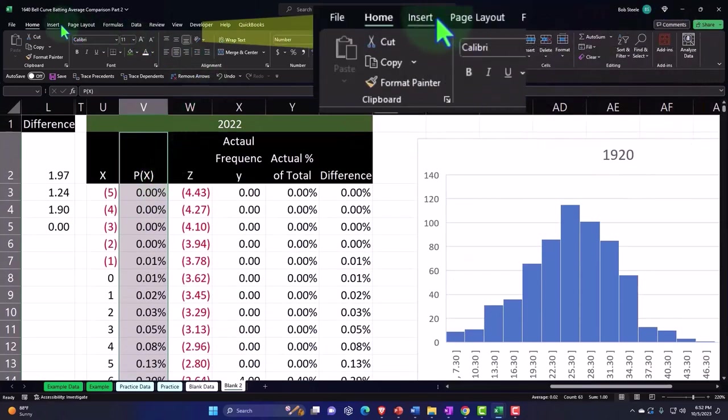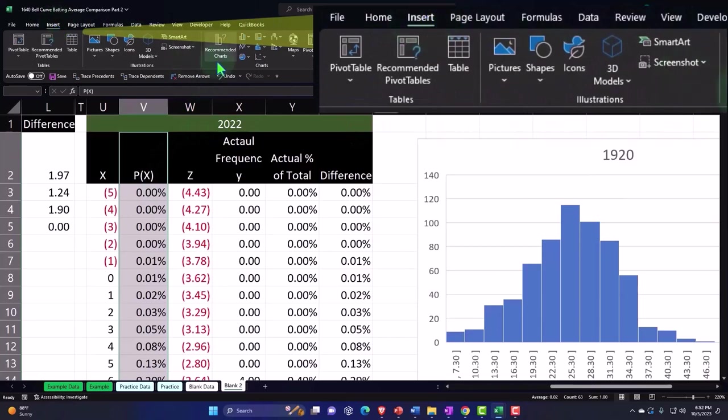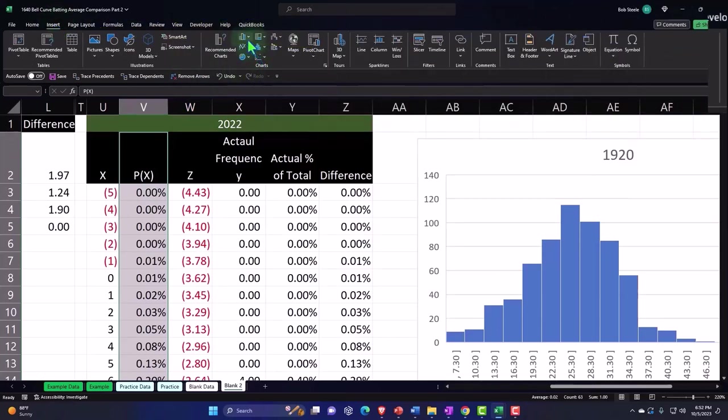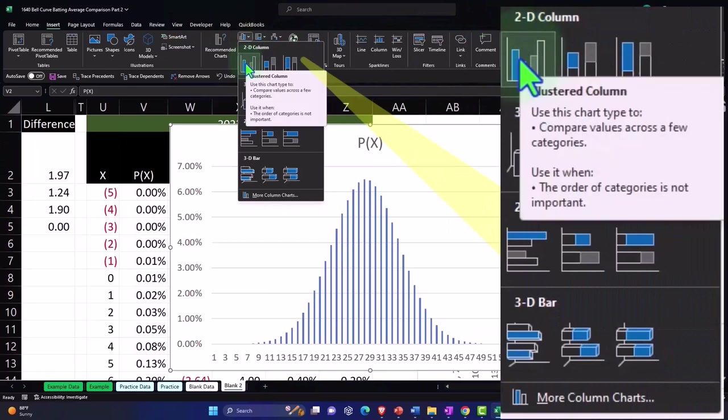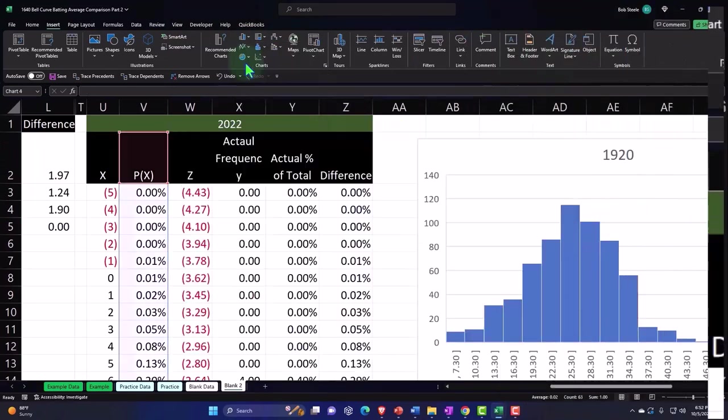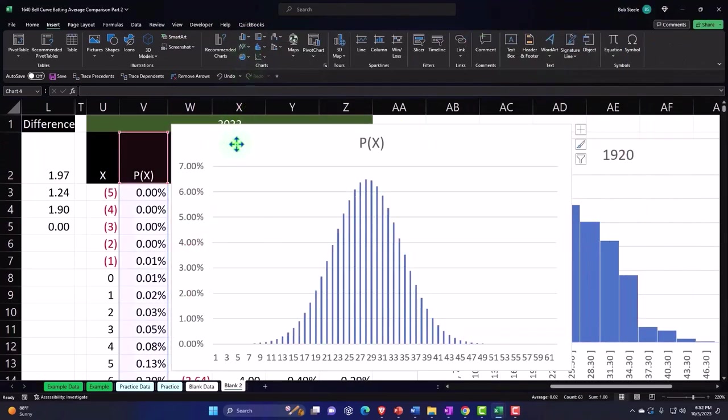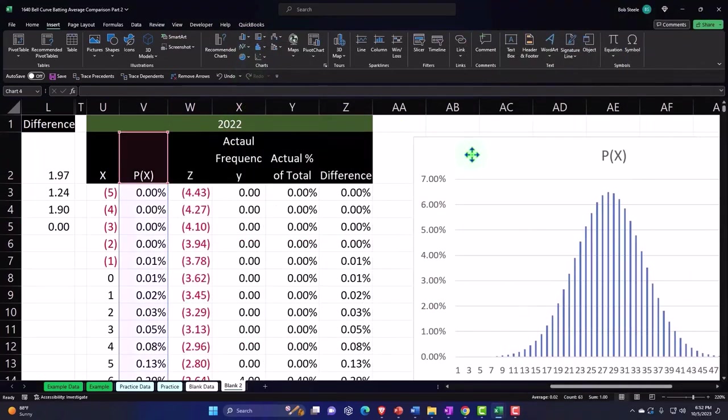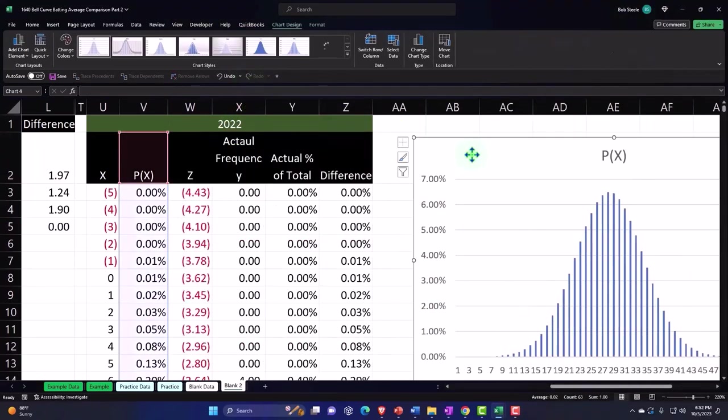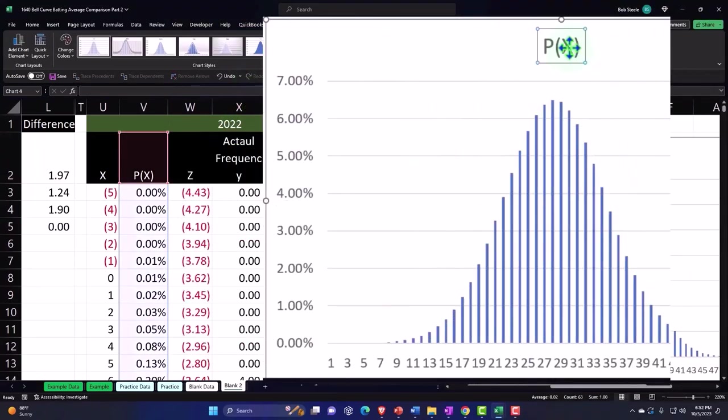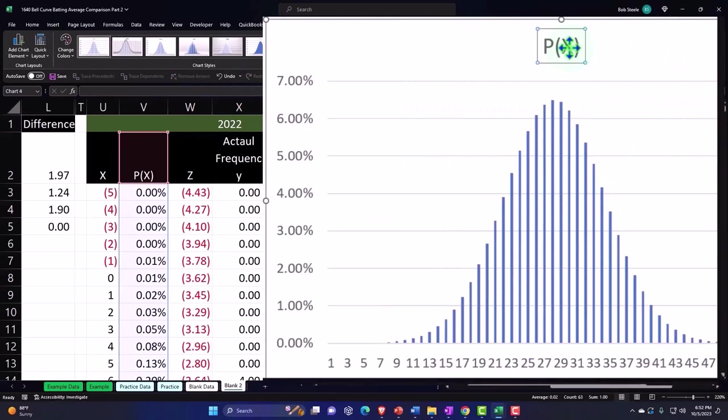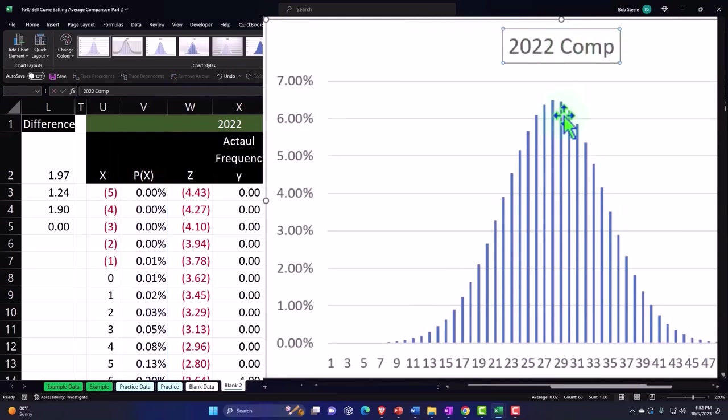Let's put this in place with a bar chart, boom. And so there's our actual data, this is for 2022 comparison let's say. And then I'm going to put my actual data on top of it.